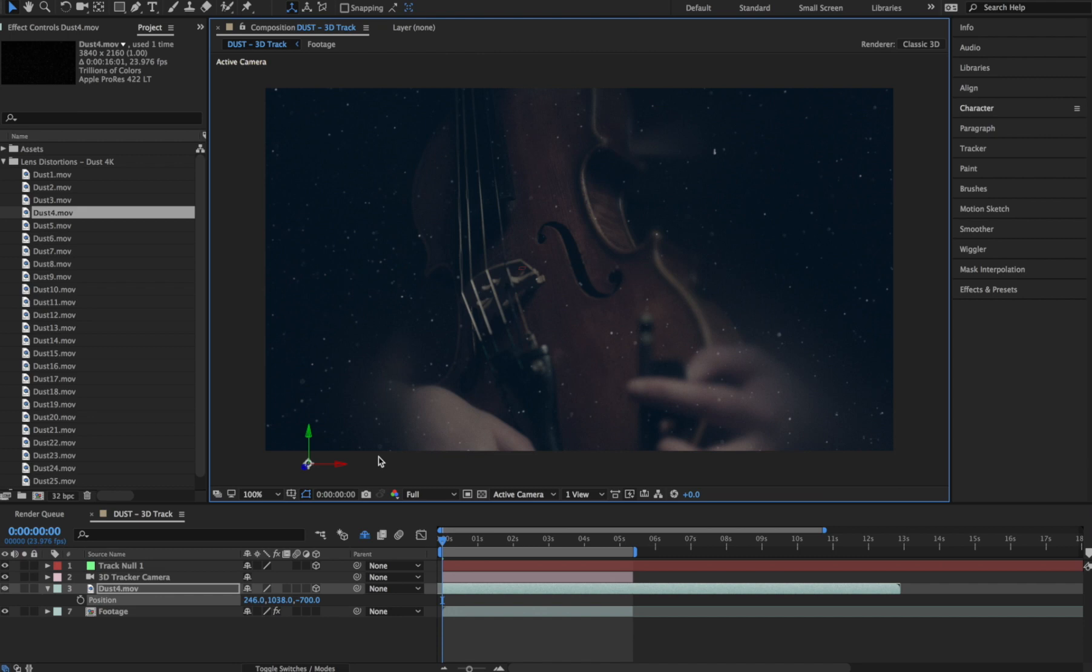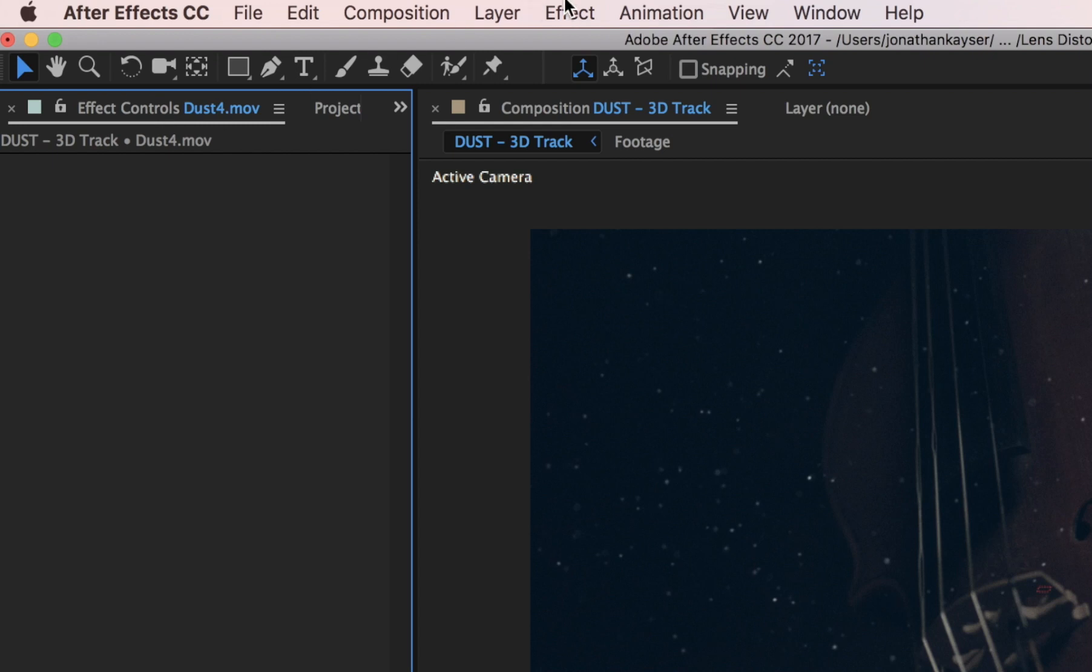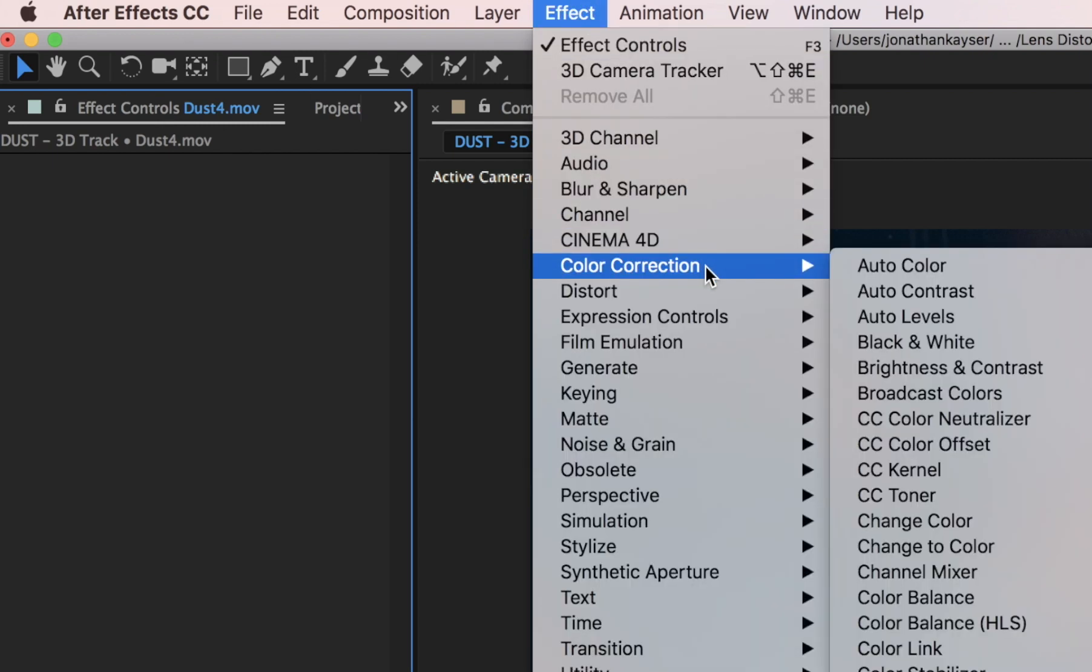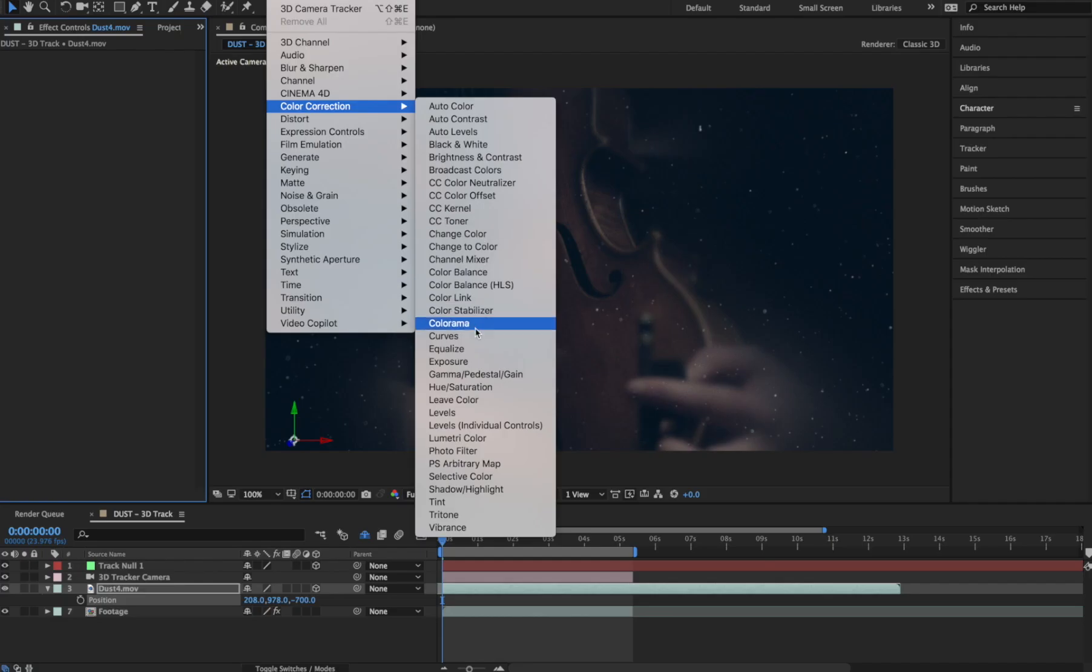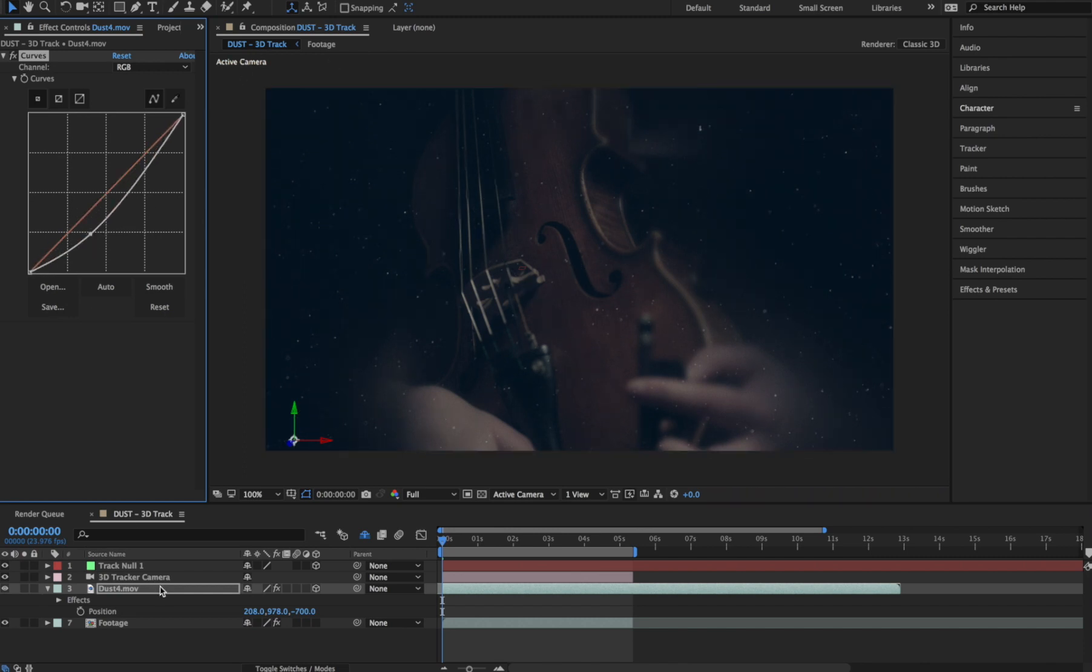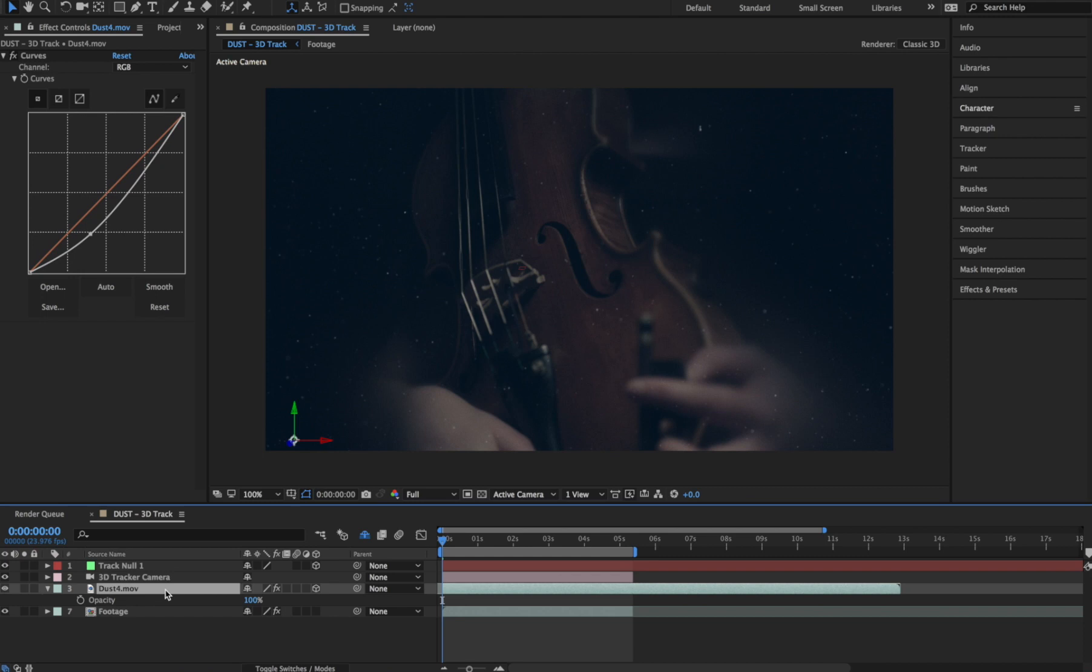The best effects are the ones no one knows you added, so let's dial this down a bit. We'll go to Effects, Color Correction, and we'll grab a Curves adjustment and pull it down a bit. We'll also hit T to bring up the Opacity control, and let's pull it down to about 75%.